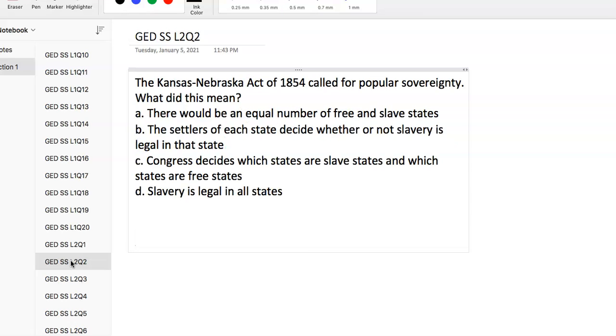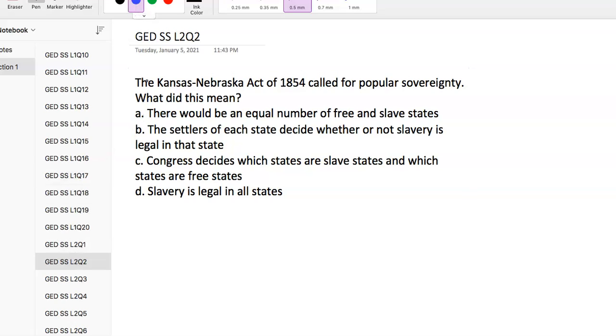Question 2: The Kansas-Nebraska Act of 1854 called for popular sovereignty. What did this mean? Popular sovereignty means the settlers of each state would decide whether or not slavery is legal in that state. The decision about slavery was to be made by the settlers through votes.